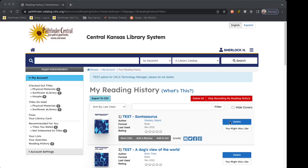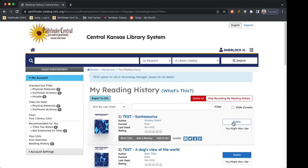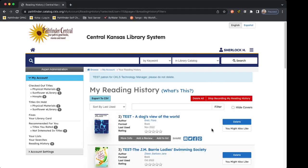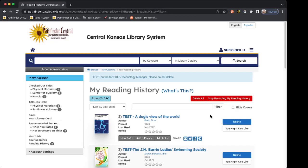If I'm saving my history and no longer want to, I can use the two red options. I can choose delete all, which will clear my current history but keep saving it in the future. Or I can click stop recording my reading history, which will delete everything and stop recording it. I can also delete individual items by clicking the blue delete button, but keep in mind that deleting an individual item here will not delete it from the staff side. To clear it from the staff side, you will have to stop recording your reading history entirely.